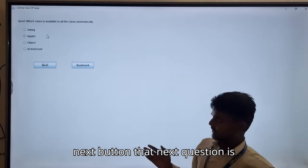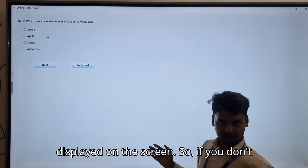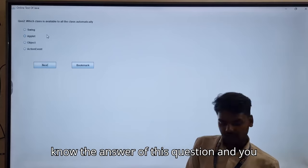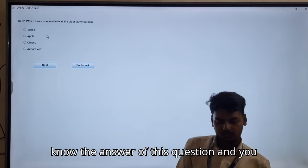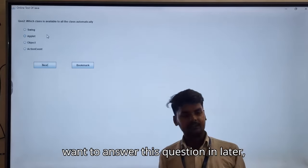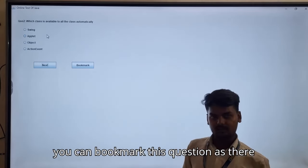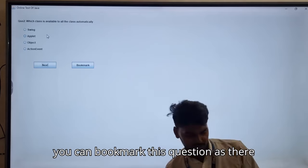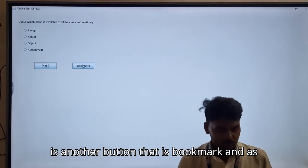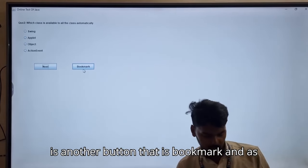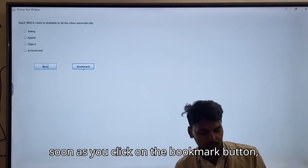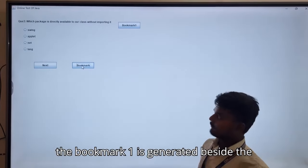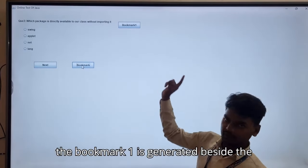If you don't know the answer to a question and you want to answer it later, you can bookmark this question. There is a bookmark button, and as soon as you click on the bookmark button, bookmark one is generated beside the question.